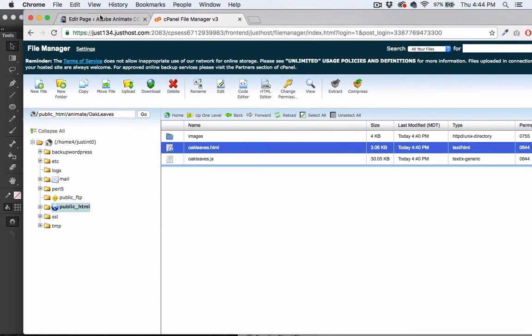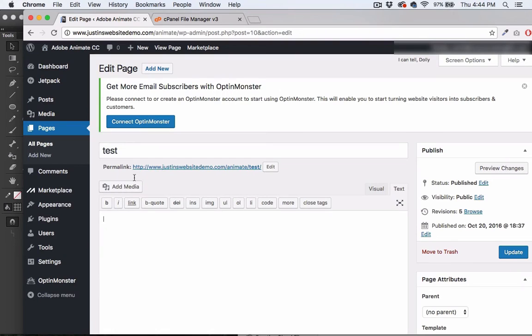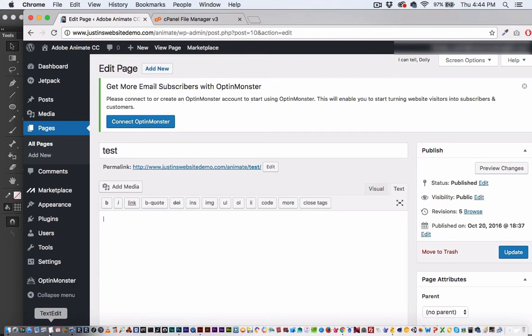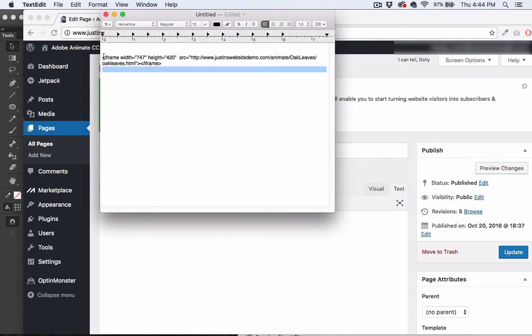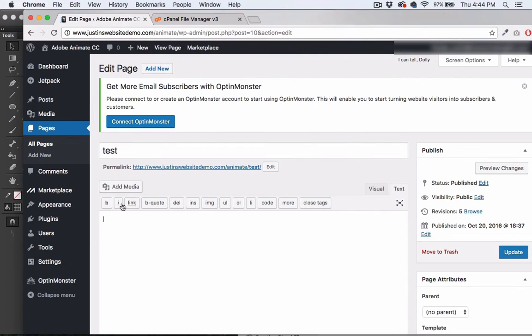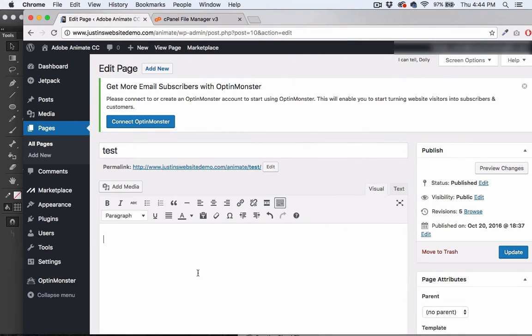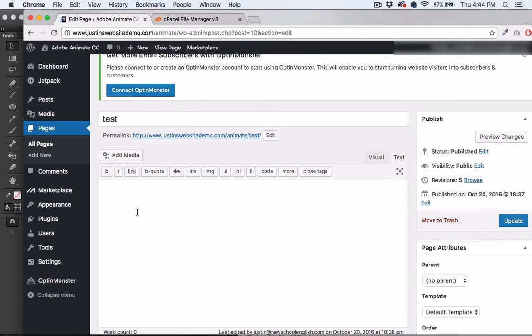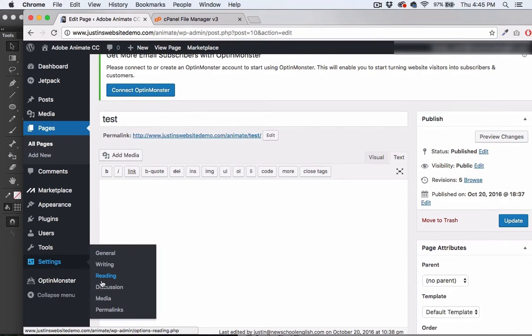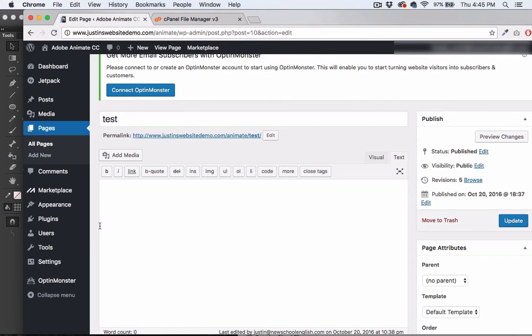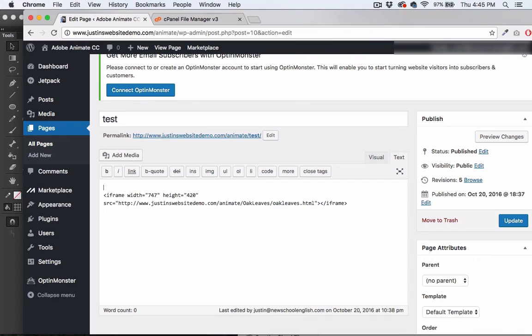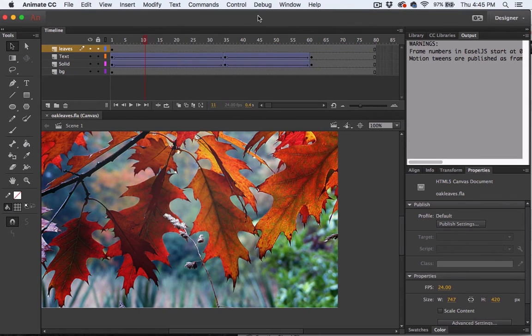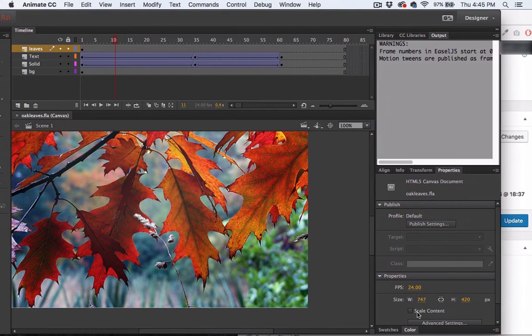That public HTML is just my own web address, and then Animate is the next folder and Oak Leaves, so it'll be slash animate slash Oak Leaves slash Oak Leaves dot HTML. Here's the code, nice and easy. All we're doing is just embedding it into an iframe. This is exactly how you embed a YouTube video, for example. We have this iframe here.